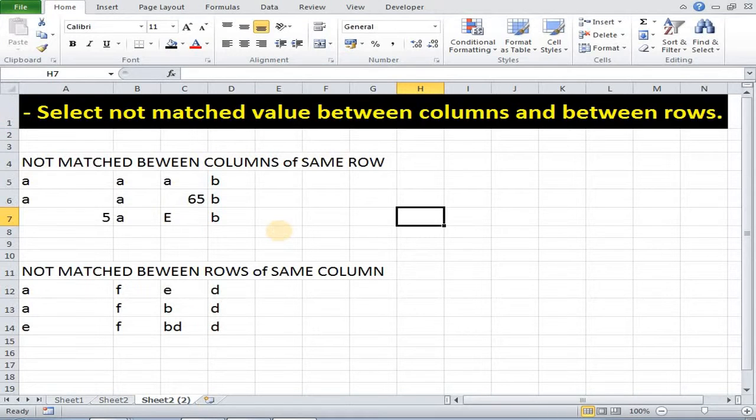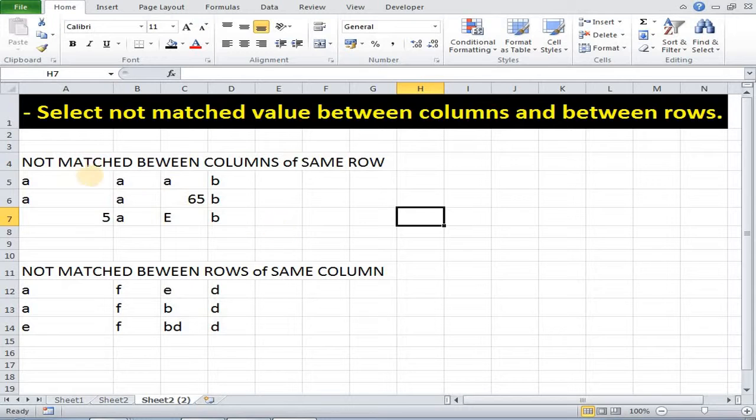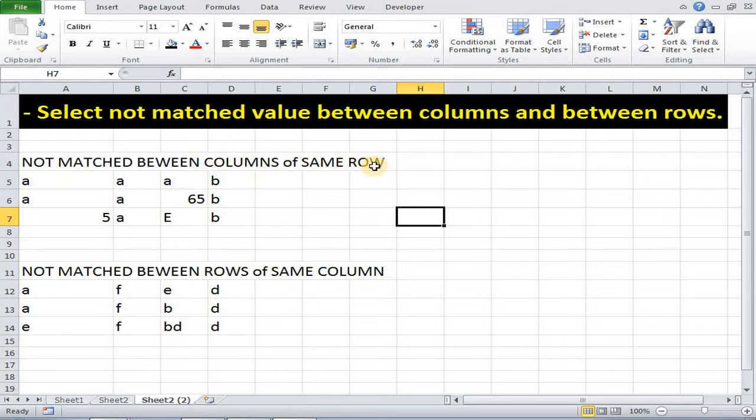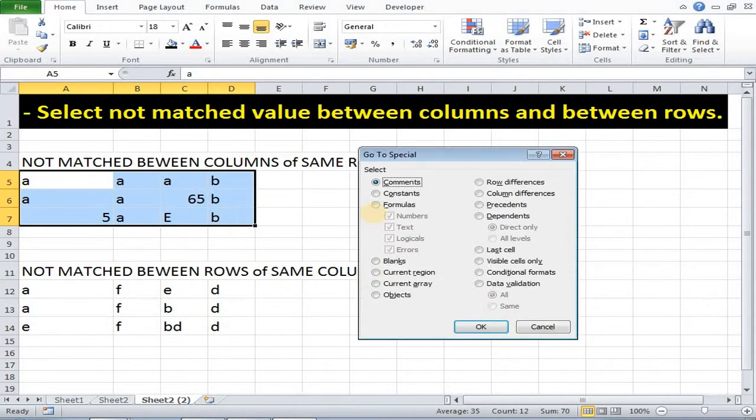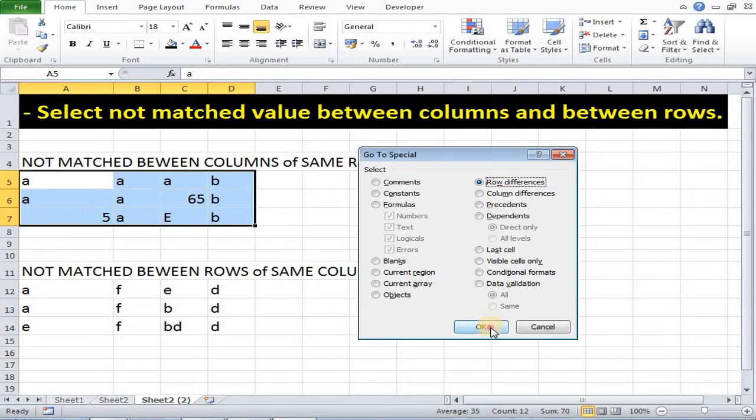Now we can also use F5 keys to select the values which are not matched between columns of same row. Now here select this, then F5, then select row difference, then OK.